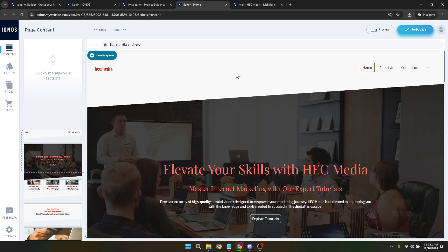As you undertake this journey from selecting a template to customising it, remember that building a website is an iterative process. Preview your website often, making adjustments as needed to ensure that it not only looks good but also provides a seamless user experience. Optimisation for mobile devices is crucial, so take advantage of the IONOS website builder's features to ensure your site looks great on screens of all sizes.